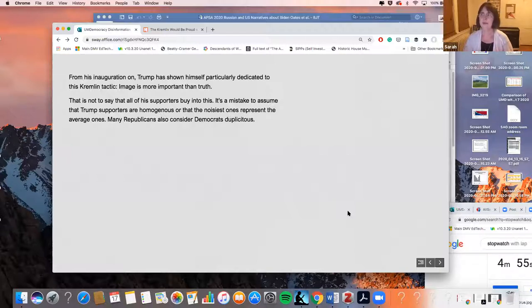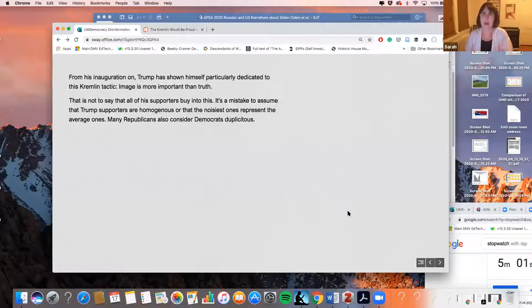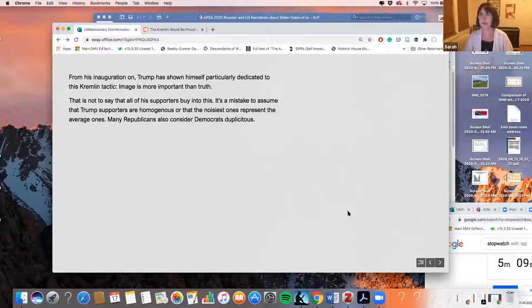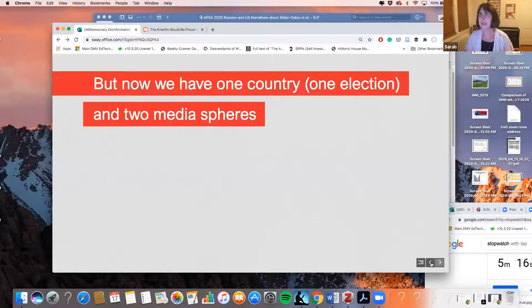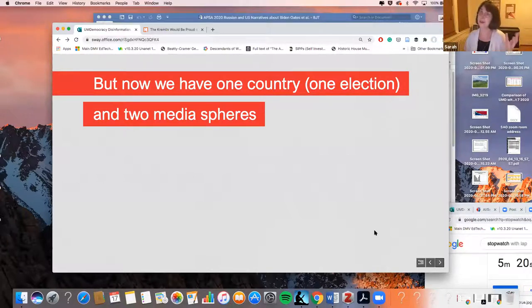I want to say it's not that all of his supporters buy into this or that Trump supporters are in some way homogeneous — I think that's a mistake and dismissive of people who don't agree fundamentally with the democratic ideology. That being said, we now have one country and one big election coming up, and we have two media spheres.